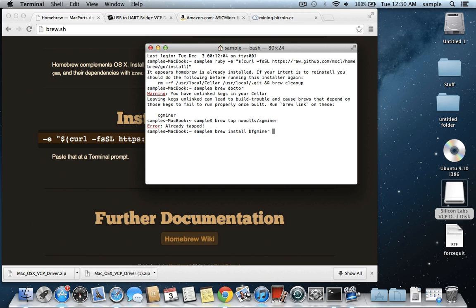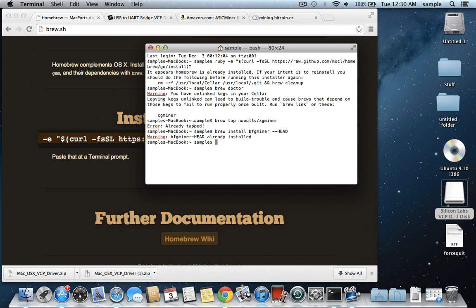which is going to be brew install bfgminer. But then you need this two hyphens, and type in head. I don't really want to go into the explanation of why that is, but that's just what you have to type. So after that you can just hit enter, and it will run through some installation here. I've already done it again,